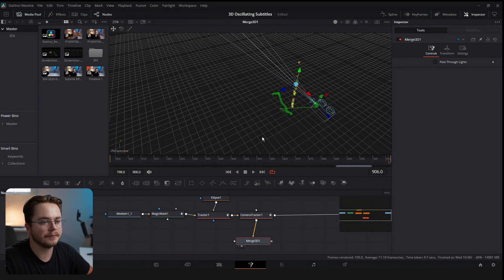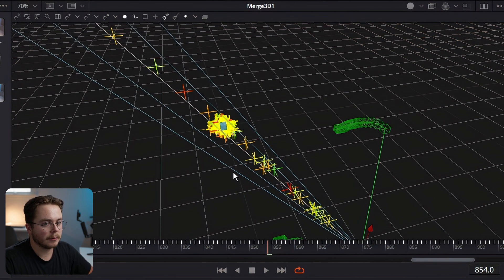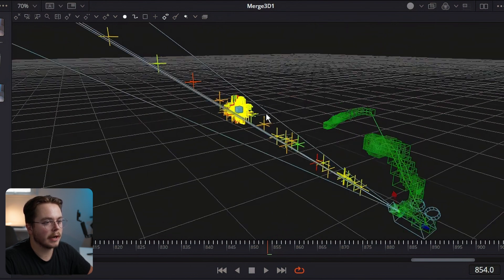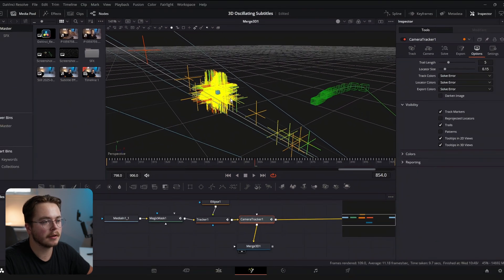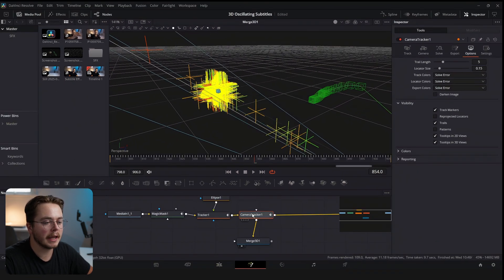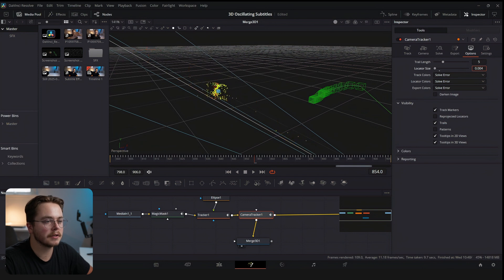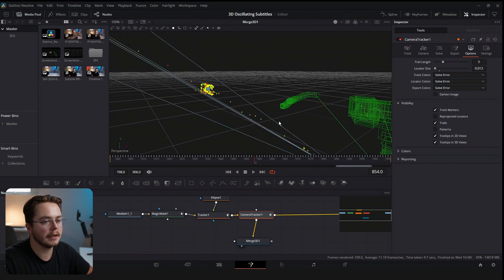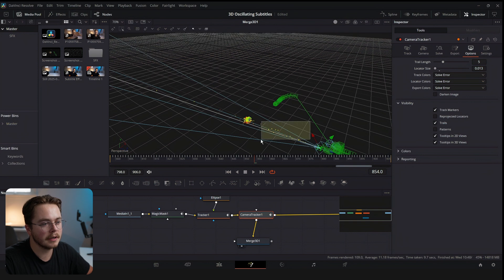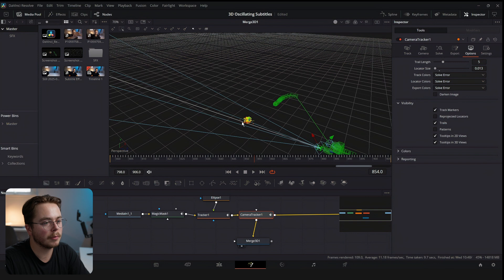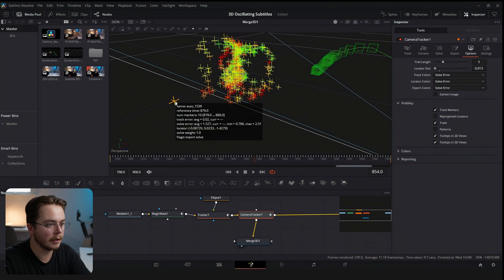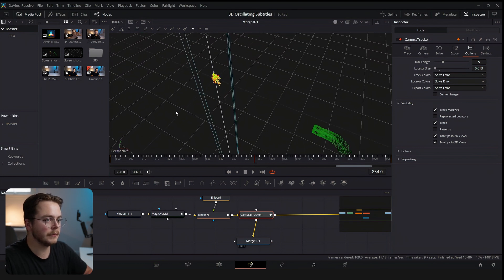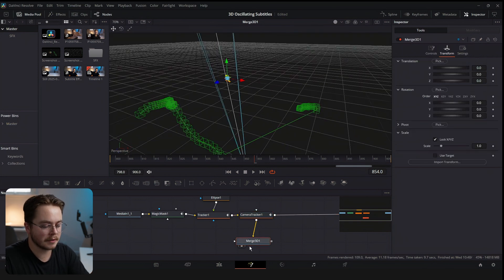This is going to look different for everyone. In my case it did a pretty bad track — it's picking up points in a lot of different places on the Z-axis. The biggest cluster right here is what my head is going to be. I'm going to turn down the locator size so I can see it more clearly. Everything that's not actually on my face — all of these points — I'm going to select and delete, because they won't help our track. We want tracker points located only around our face. Anything far off means the tracker got it wrong. We can delete this Merge 3D now.